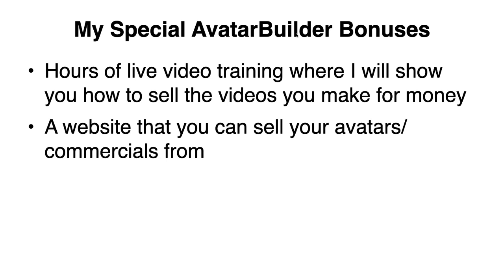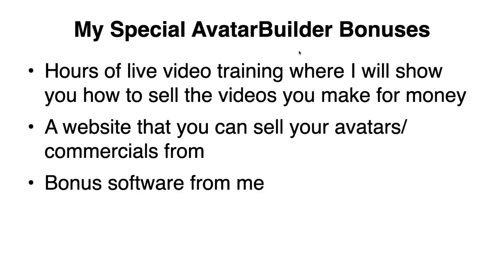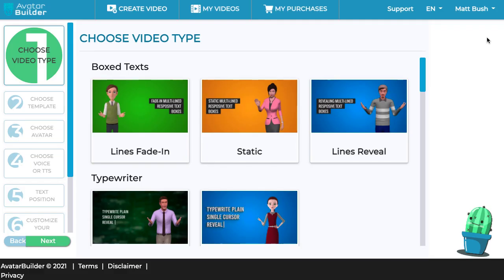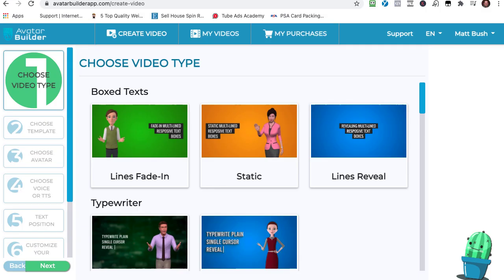And when you pick this up through our link, you're going to receive a website that we've already made that you'll be able to use to sell your avatars from. We're also going to be including a bonus software that we have that's really great. It's going to add a lot of value to Avatar Builder. And we're going to give you tons of additional resources to use to make videos. We're going to give you additional soundtracks and images and this and that, that and this. All right, so let's go ahead and make a sample video.